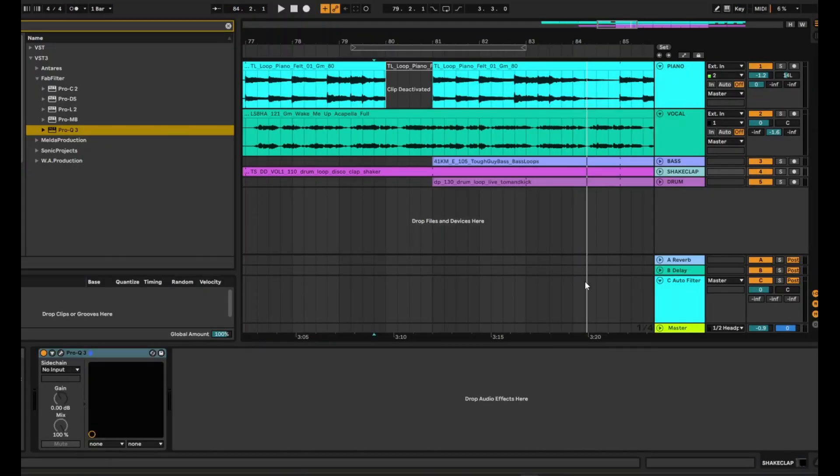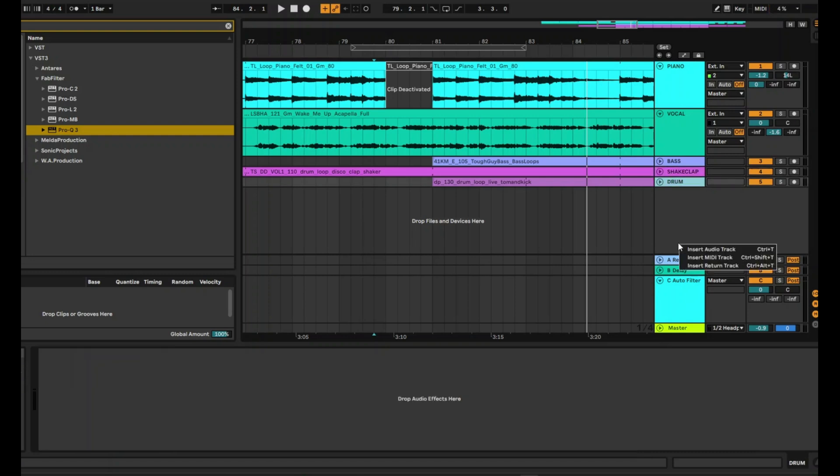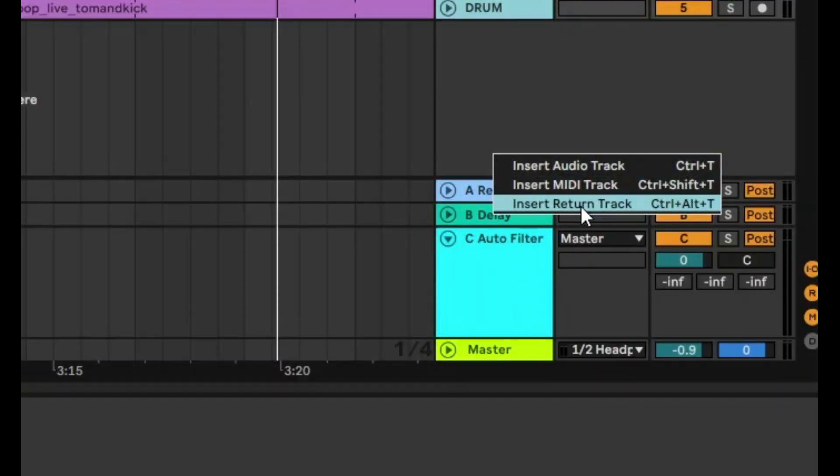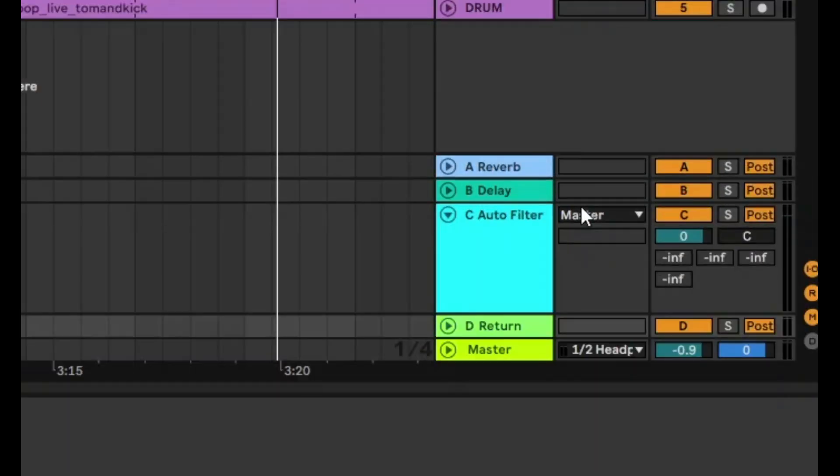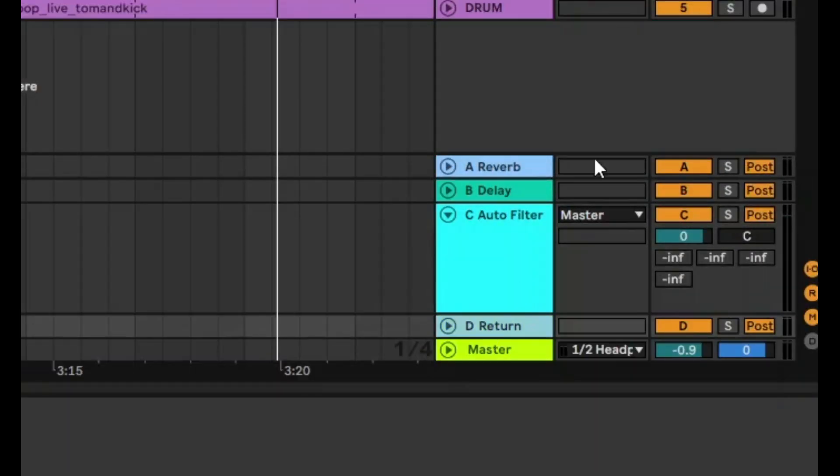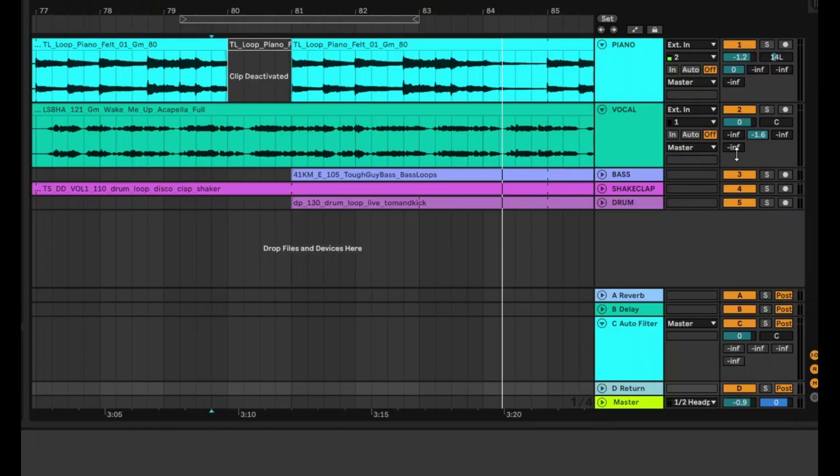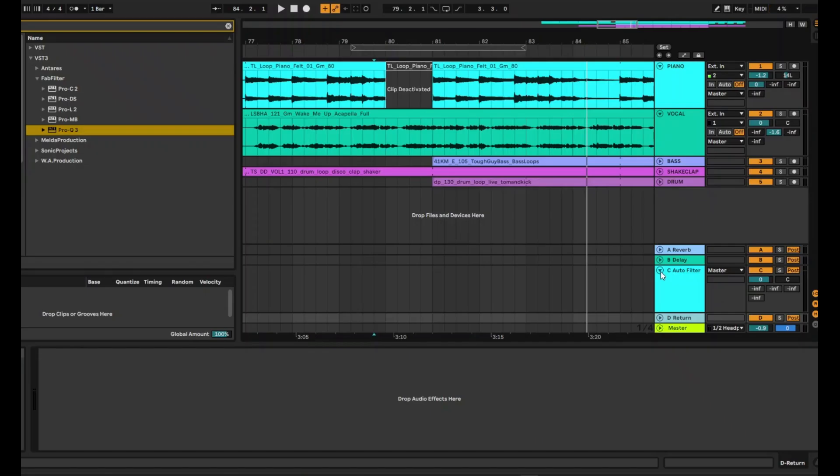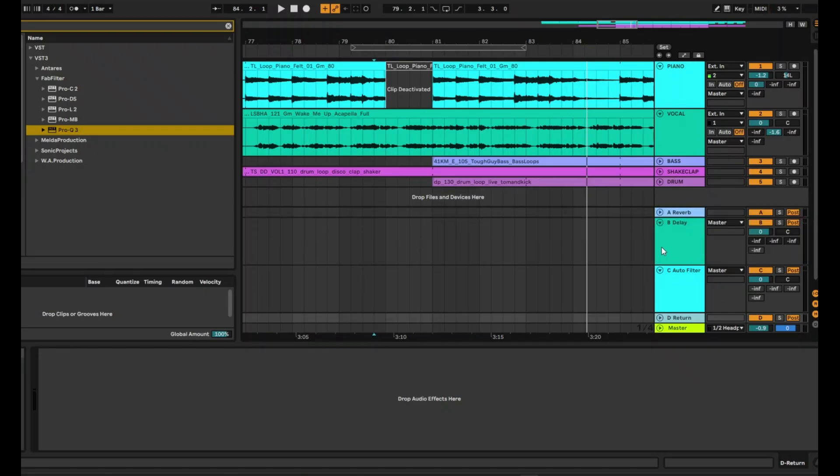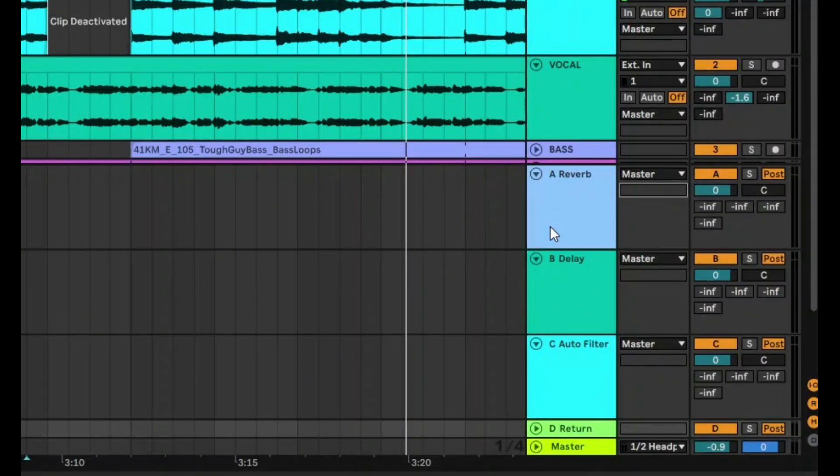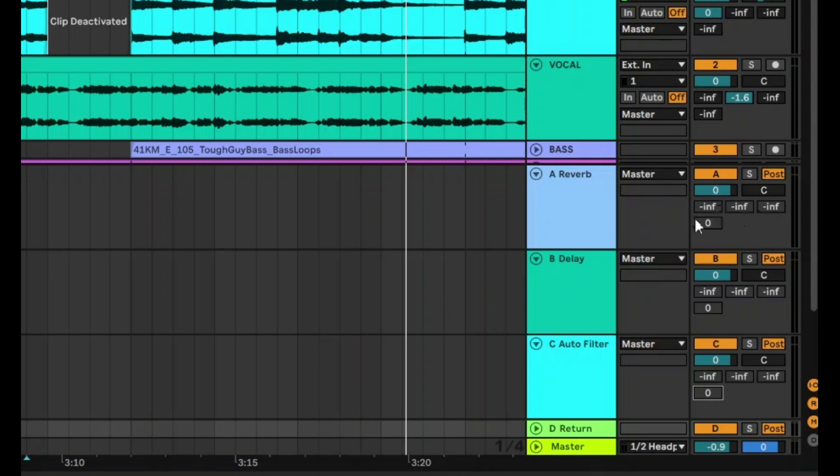So the way to group everything together is to right click and create a new return track. Now this return track is coming up as D. So this is the final one here. But what we're going to do is we're going to open up all of these returns, and we're going to send everything to D. So D, in this case here, is the final send.